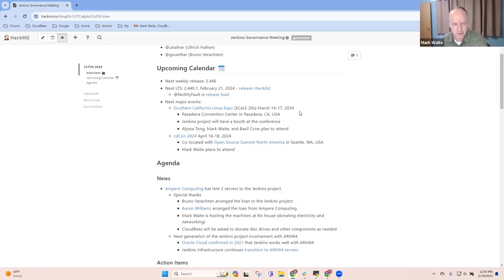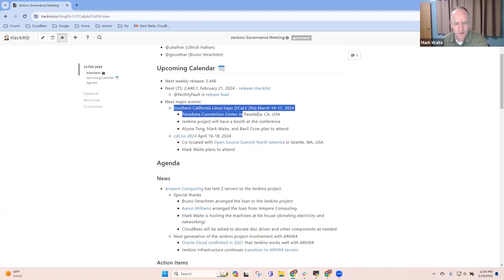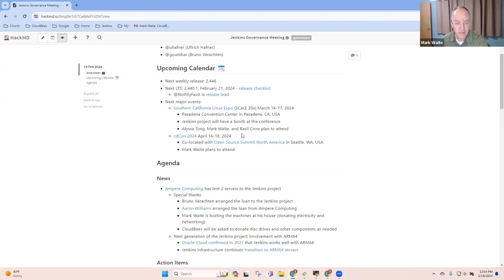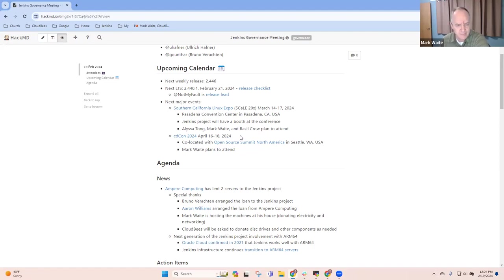In terms of next major events, we've got the Southern California Linux Expo in March that Alyssa Tong, Basil Crow, and I will attend. And then, I'll be at CDCon in April in Seattle, Washington. Any other major events that I should be putting on the list here?